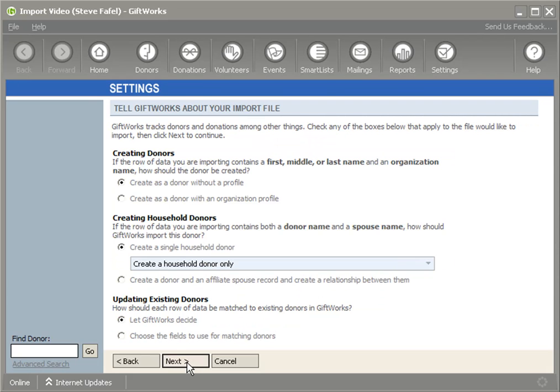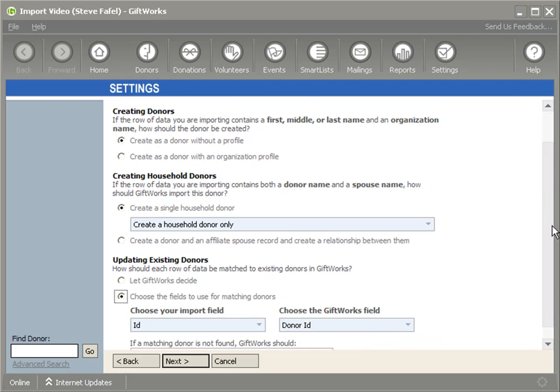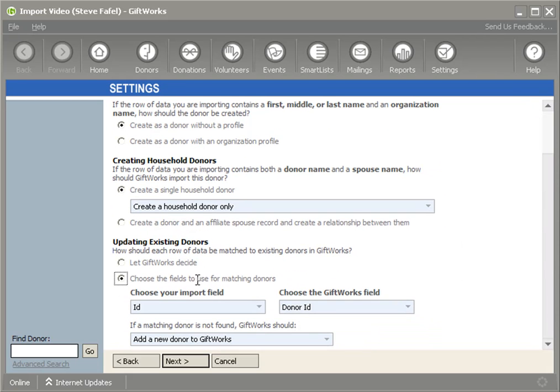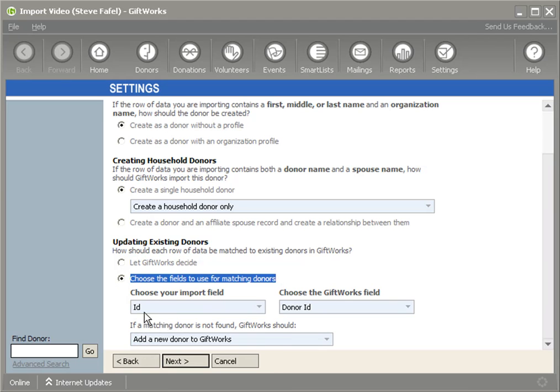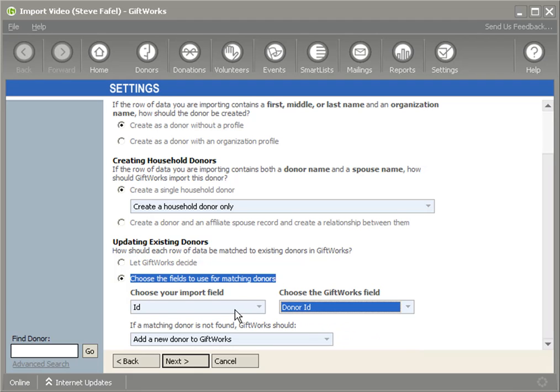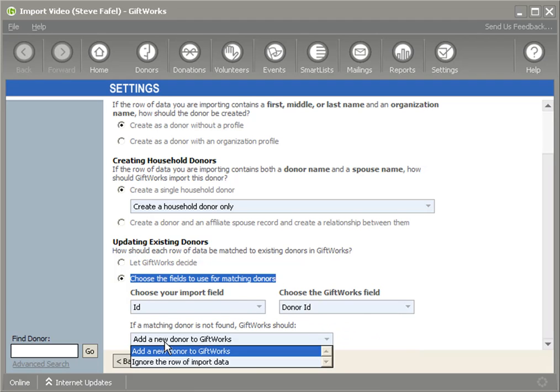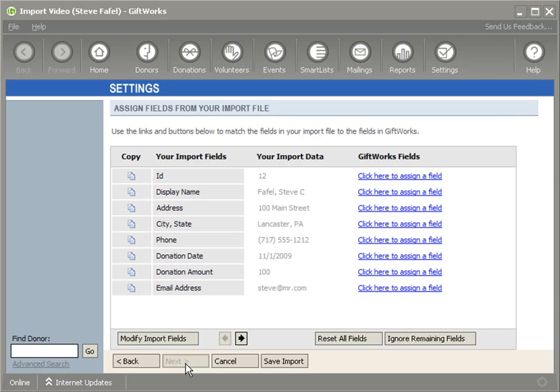And you notice I see this other information that I want to bring into GiftWorks. I'm going to click on Next. One of the key things I want to make sure I do is down here, I want to choose the fields. Because I'm using GiftWorks 2010, I have access to this option. I'm going to choose my import field, which is ID, which does match up to the GiftWorks donor ID. So I want to make sure I match those together. And then I'm going to simply say, ignore the row of import data. I'm expecting that every one of these donors will have a match. Click on Next.